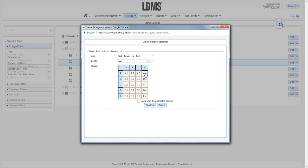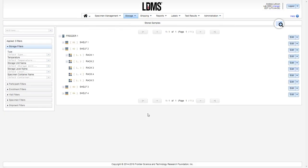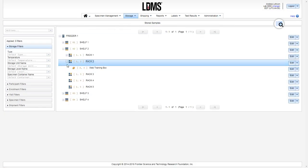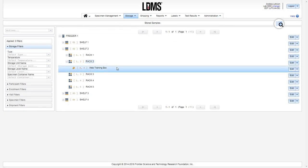The first available position is highlighted for you based upon the fill order of that rack, but you may choose any position by either clicking or using the drop down menu. Click continue to assign the box that position. And here we see our empty box.